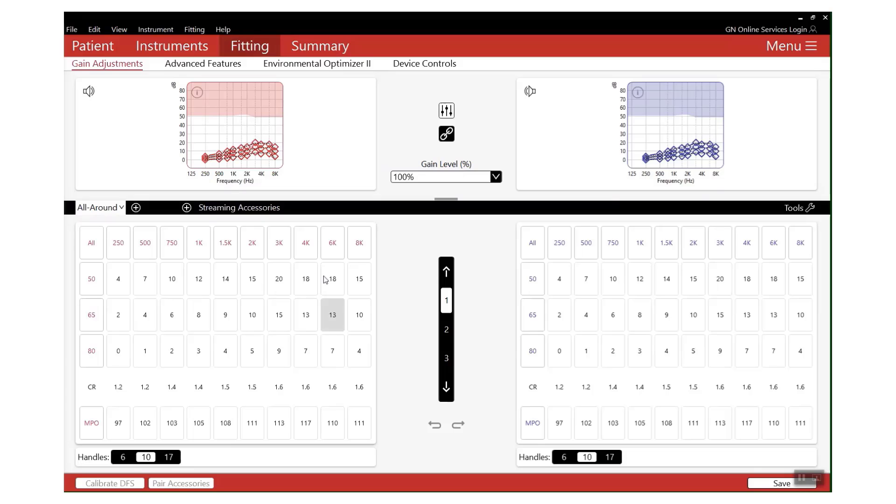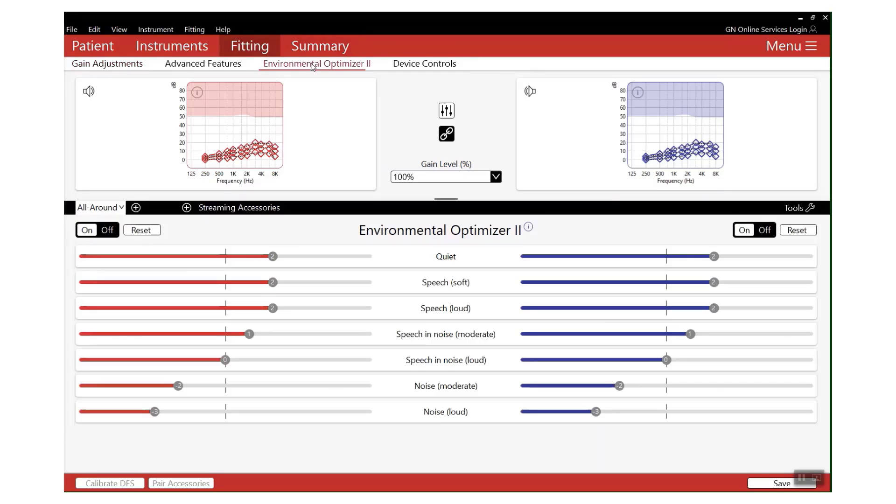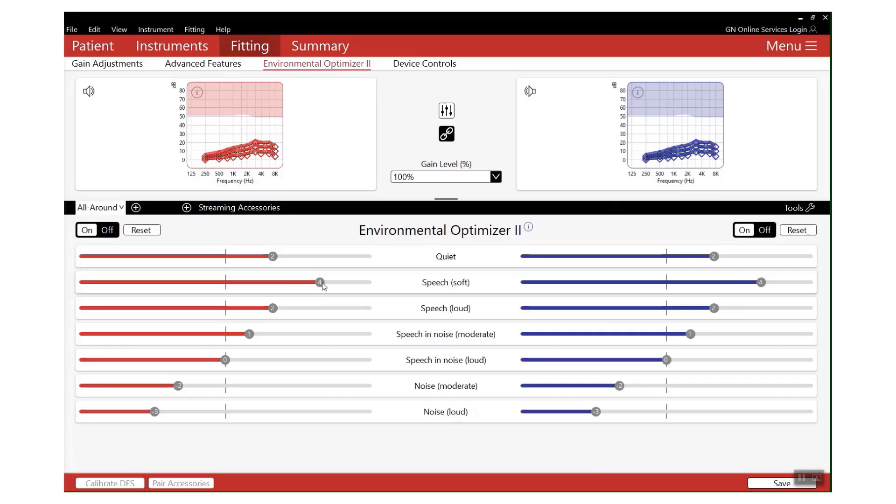You can go into Environmental Optimizer or Environmental Optimizer 2 and increase the gain specifically for soft speech at a level that's comfortable for your patient.